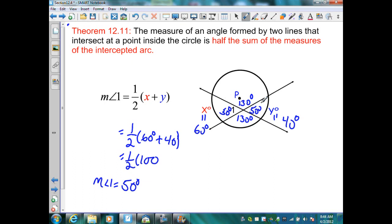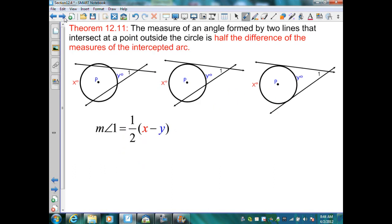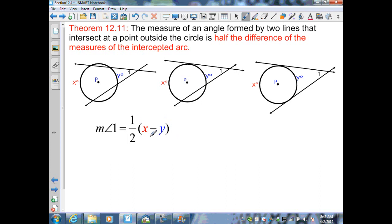Theorem 12.11 continues with secants or tangents intersecting outside the circle. We can still determine angle measures, but now the measure of an angle formed by two lines intersecting at a point outside the circle is half the difference of the measures of the intercepted arcs. The measure of angle one equals one half times (x minus y). We always ensure the value inside parentheses is positive by taking the larger intercepted arc minus the smaller.